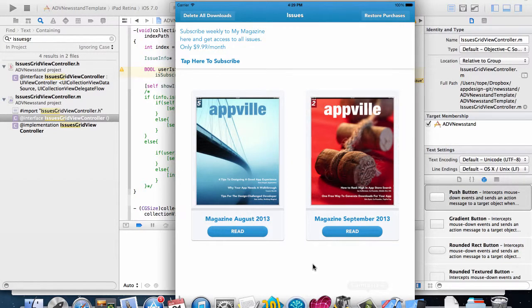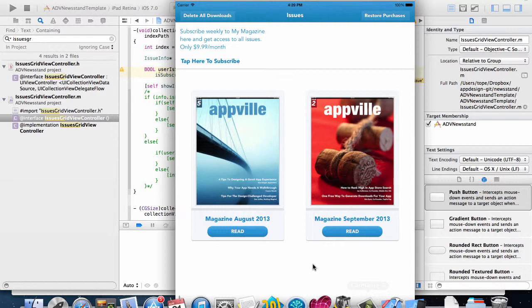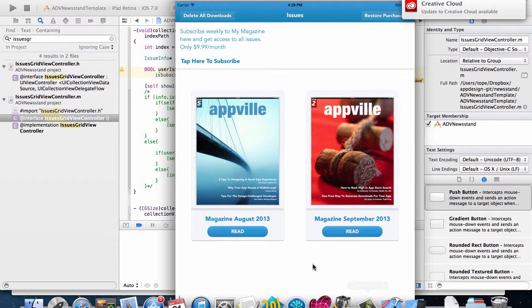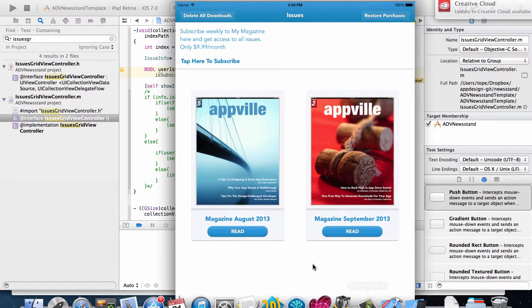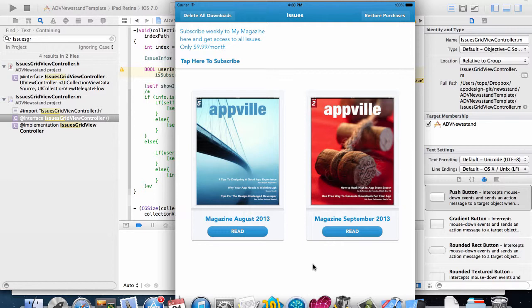In the last video I showed you how to create your magazine issues using either HTML or PDF files. In this video I'm going to show you how to create subscriptions for your magazine. Every newsstand magazine in the App Store needs to have an auto-renewable subscription or a free subscription.